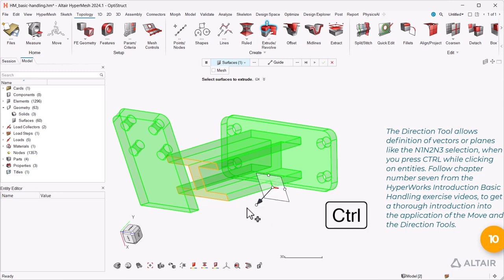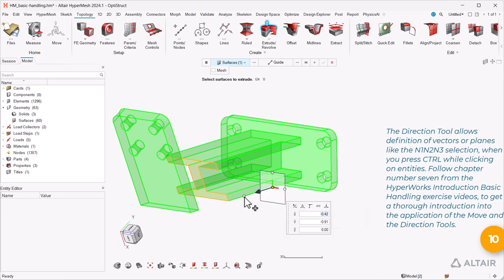Follow chapter number seven from the HyperWorks introduction basic handling exercise videos to get a thorough introduction into the application of the move and the direction tools.